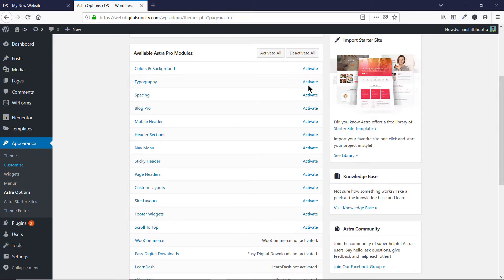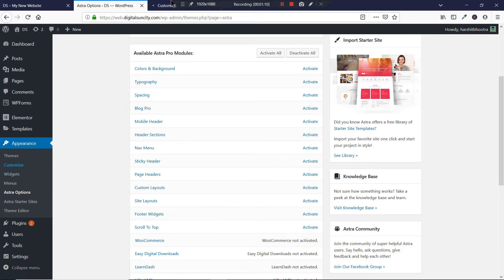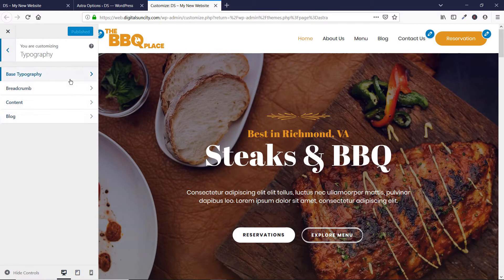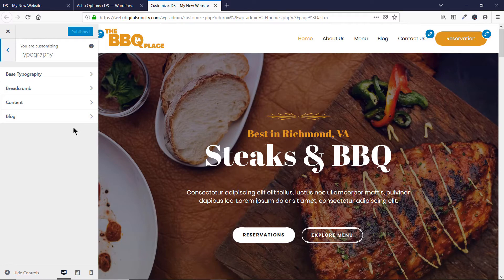But before I click on Activate, let me show you something. Let's go to Customize. Here you'll see the Typography feature, so let's click on this. Then you'll see four options: Base Typography, Breadcrumb, Content and Blog. These four options are available to the free users.